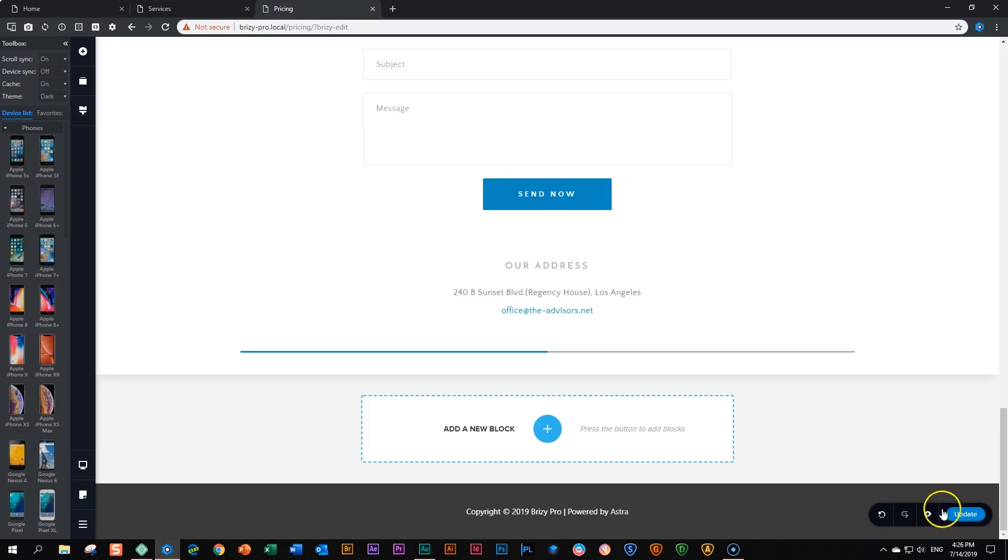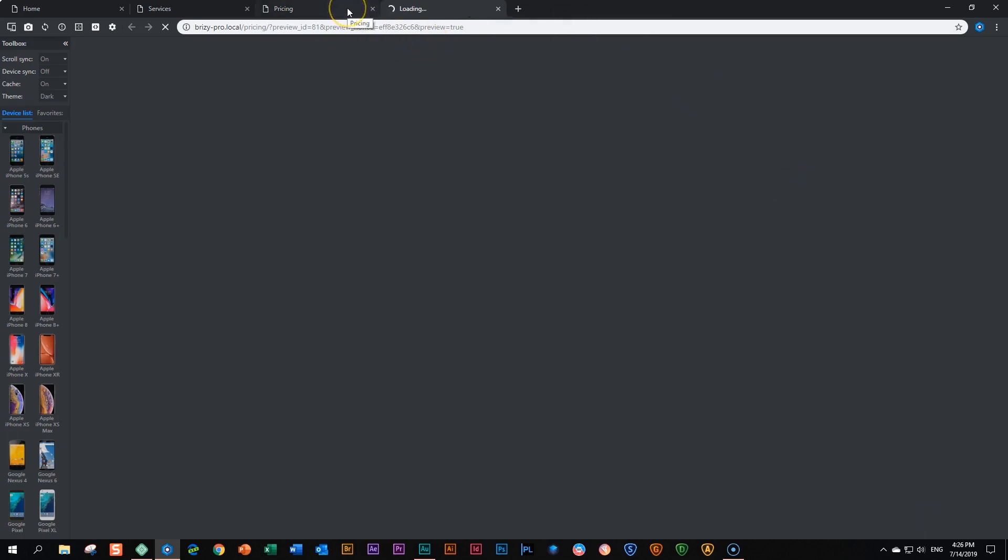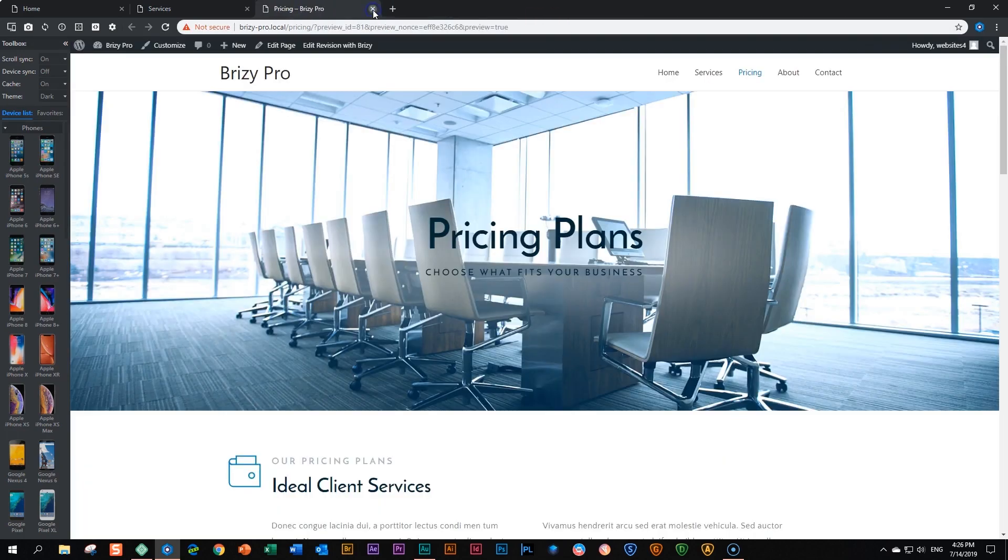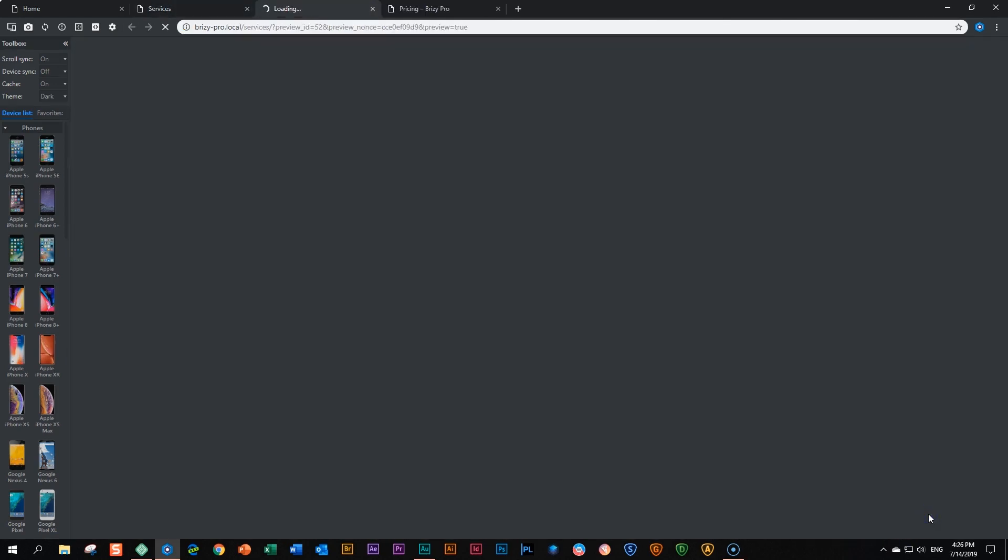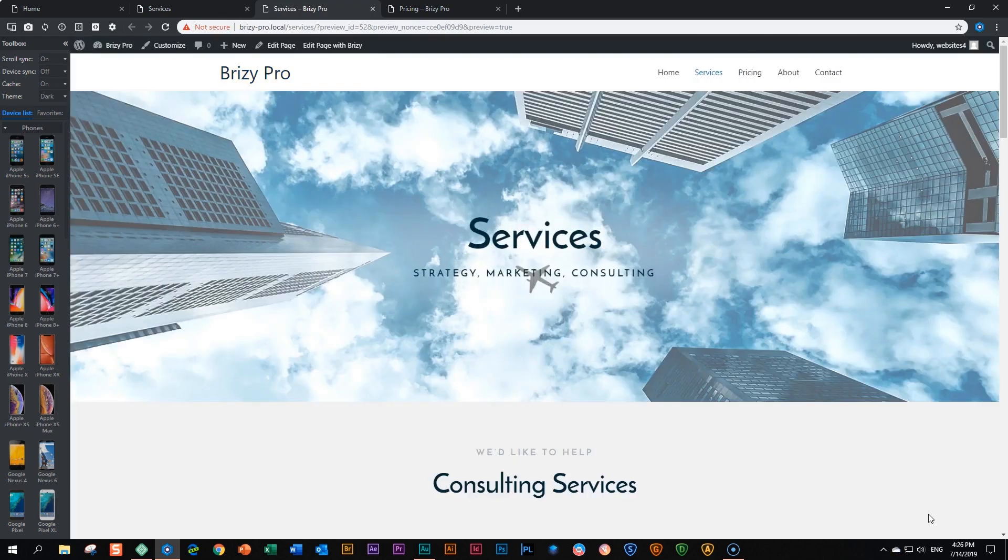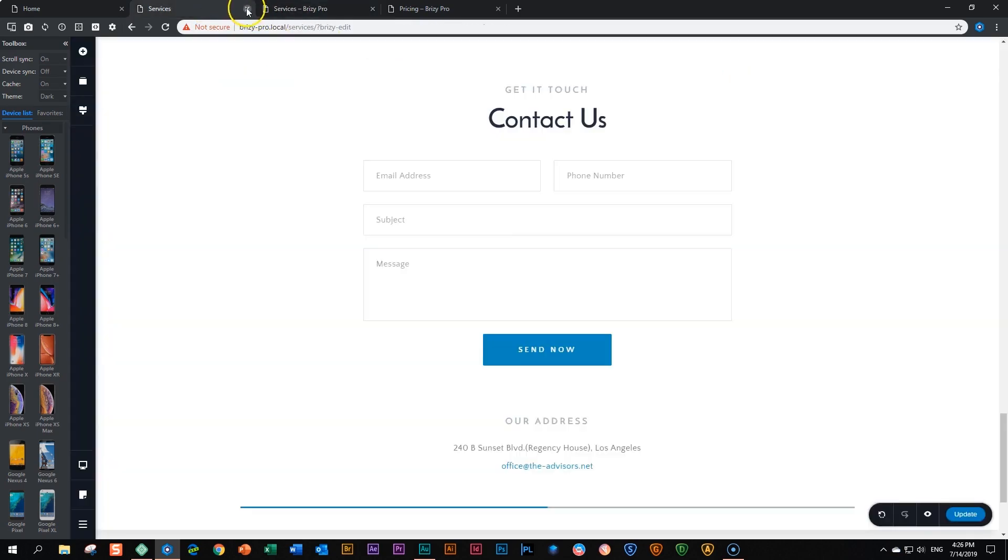What I'll do now is I'm going to preview the pricing page that will take us to the front end. And I will close this one. And for the services, I will do the same. I will preview the services page as well so that we can see it on the front end. And this will all become clear to you in a nanosecond or a few nanomillions more. Right. And I'll close this one over here.